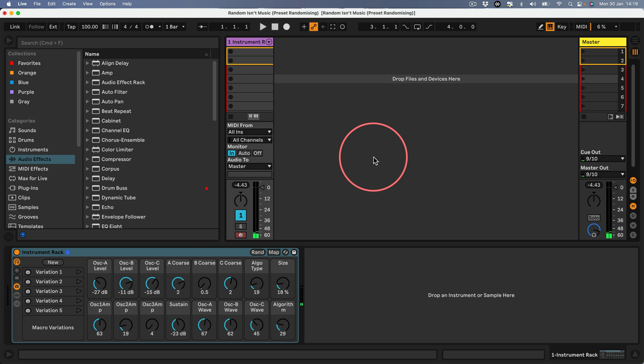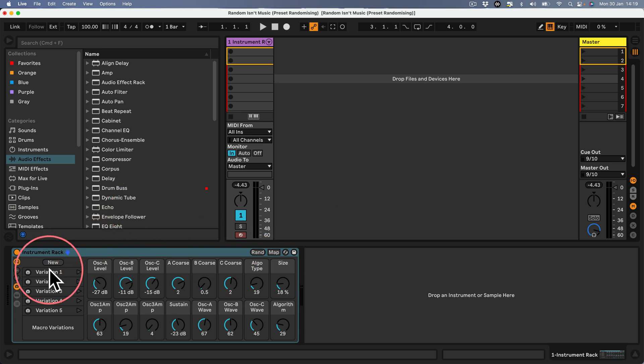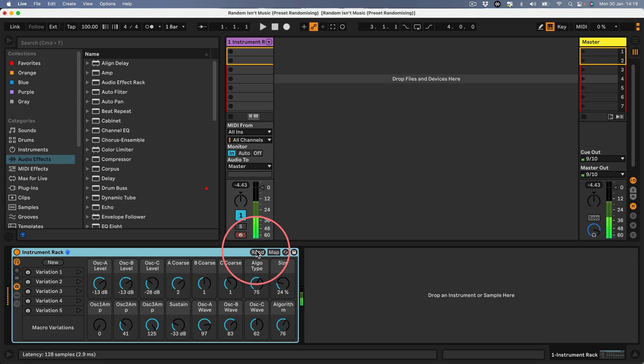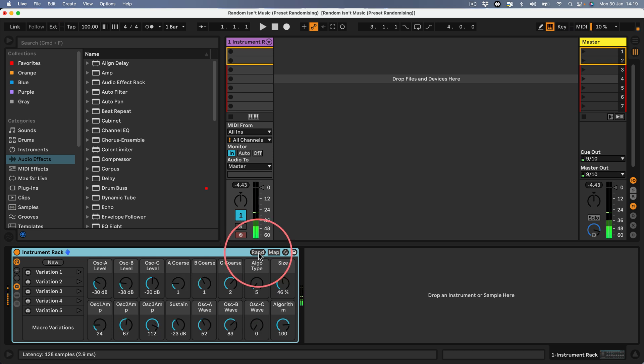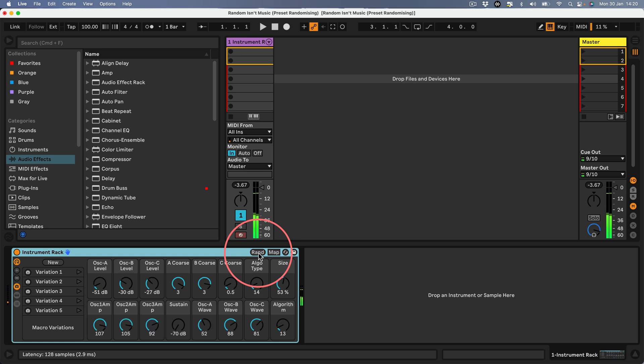Hello everyone and welcome to my new video. You may remember in the last video I talked about how you can use some stuff in the racks to randomize sounds, stuff like this.